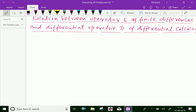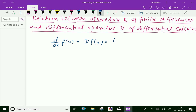Look at this. d/dx of f(x) is equal to d of f(x), which is by definition equal to the limit as h tends to 0 of [f(x+h) - f(x)] / h, where h is a small increment on the quantity.